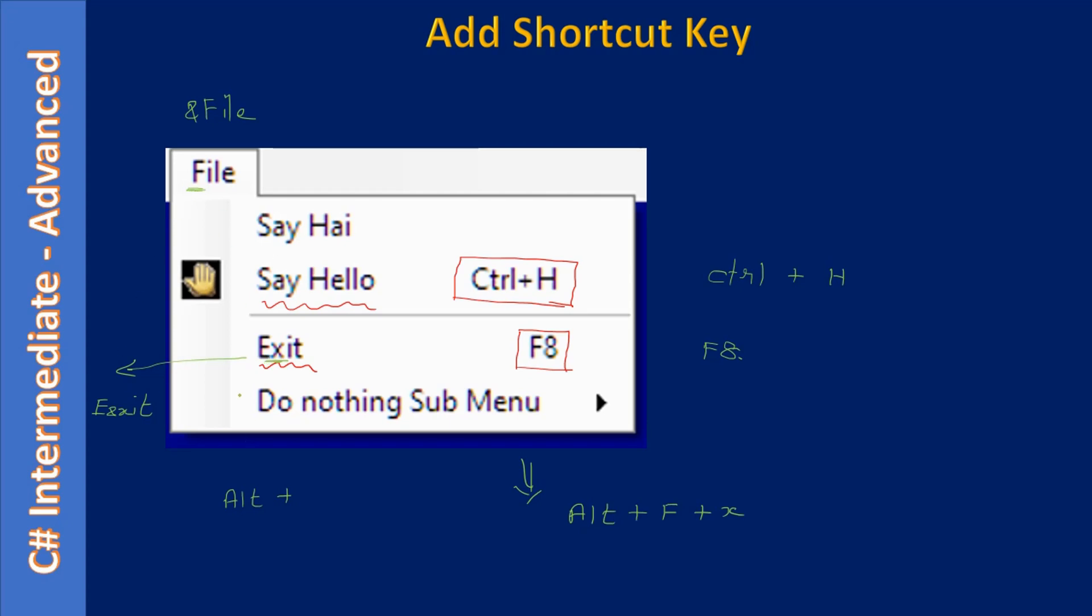This means after pressing Alt, user can know that if they press F-X, the application will exit. Also with the Alt key combination, the C-sharp application will animate the menu. So once the user presses the Alt key, the animation will take place - that means once they press Alt-F, the menu will be shown.